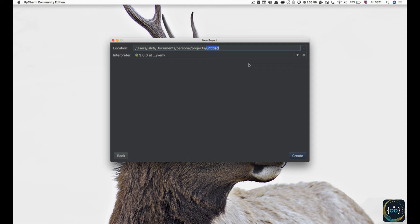Notice that macOS comes with Python 2.7 already installed. However, when you create a new Python project, you can choose whether you want to use Python 2.7 or Python 3.6 that we've just installed. Python works fine if you have multiple versions installed at the same time, and it is on a per-project basis that you'll choose which Python version to use.